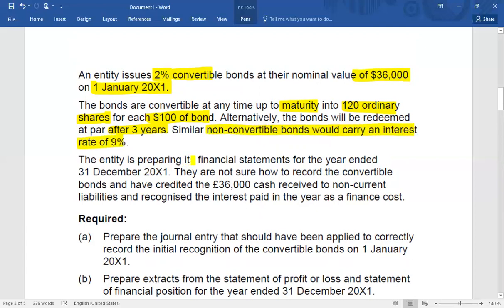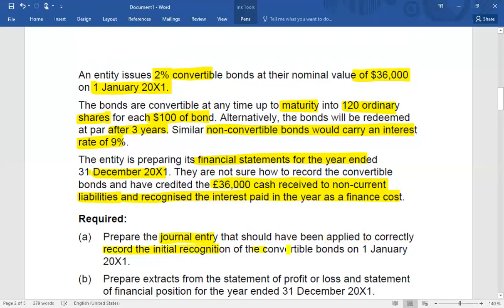The entity is preparing its financial statements for the year ended December 20X1. A mistake has been made: the 36,000 cash received was credited entirely to non-current liabilities, and interest paid in the year was recognised as a finance cost. We need to identify the correct amounts, make the correct journal entry for initial recognition of the convertible bond, and then prepare some extracts.